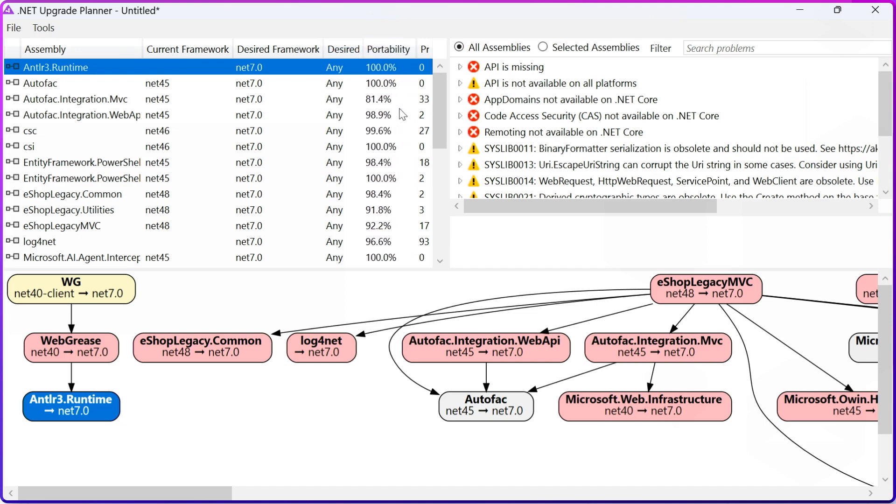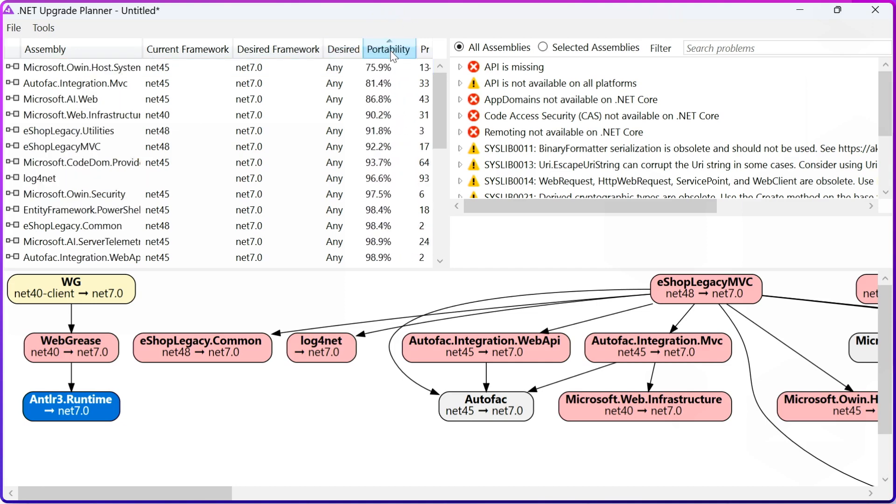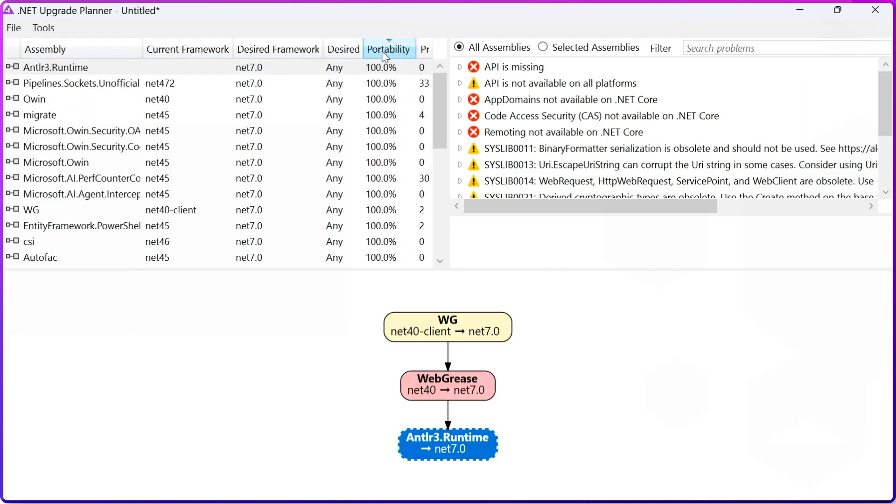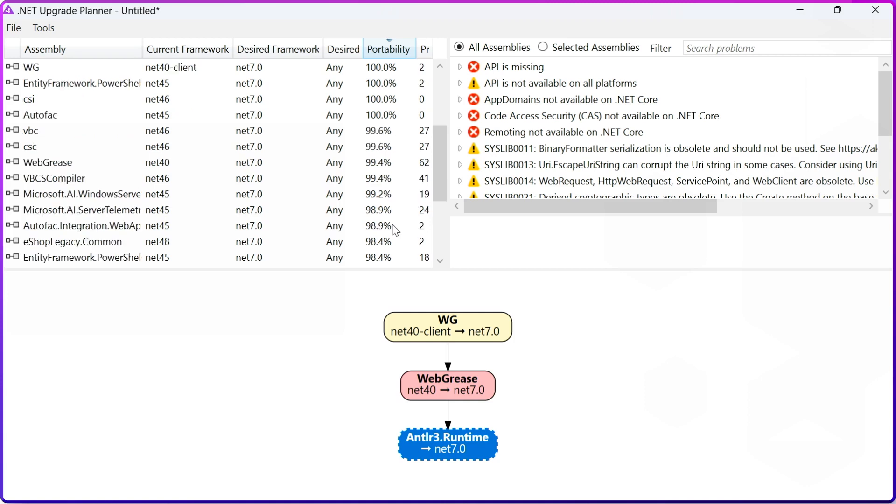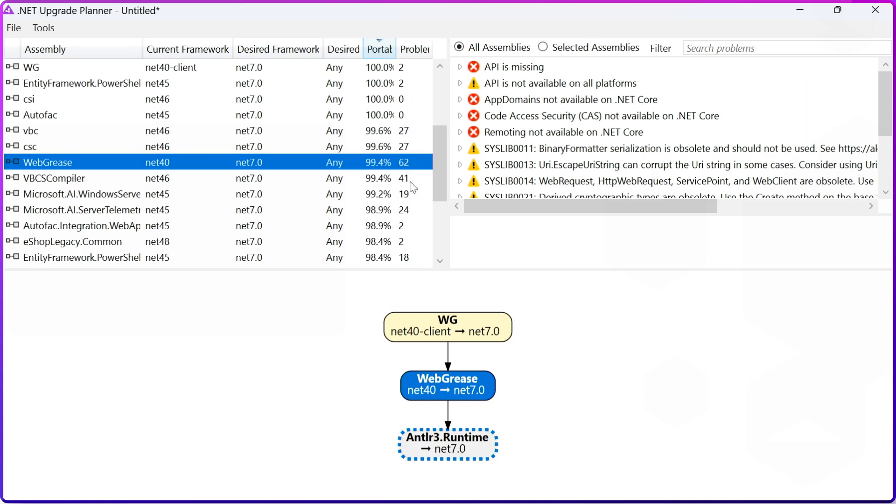Then it provides me the Portability Score, and here you can see that I can sort it, and there are some assemblies that are 100% compatible. I should not have any issues with those assemblies, and then there is less than 100%. Here, I will have some problems, and here is the number of problems for those assemblies.